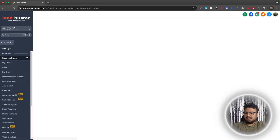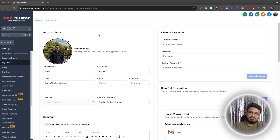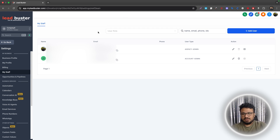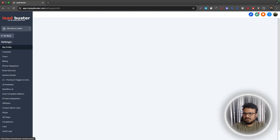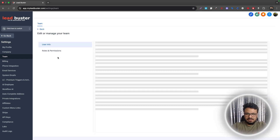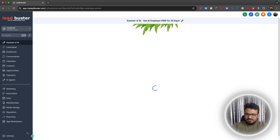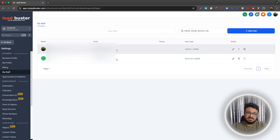First, go to Settings and make sure you have My Profile. You need to be part of the sub-account. If you go to My Staff, you need agency account access or you need to be added to the sub-account. Going to Agency View, then Settings and Team — under Roles and Permissions, I'm added to Company X, the sub-account we're working on. Because I'm added there, I can see myself as a staff member in My Staff.